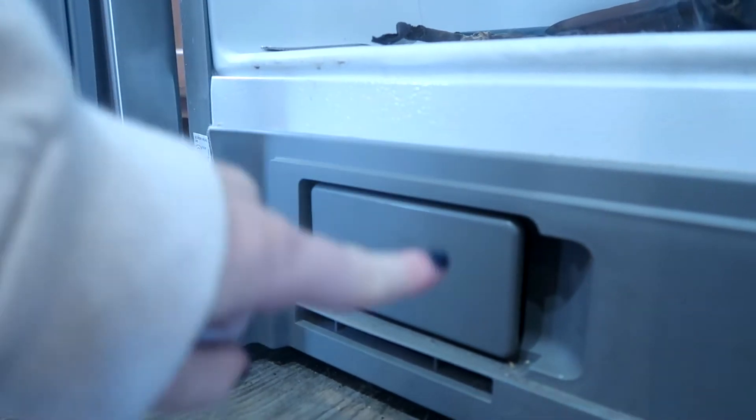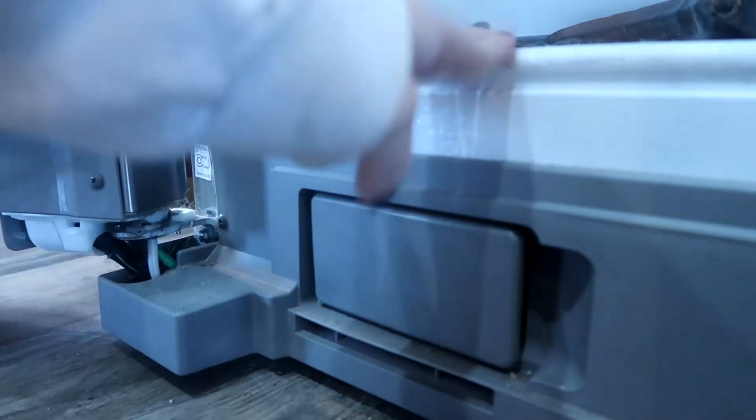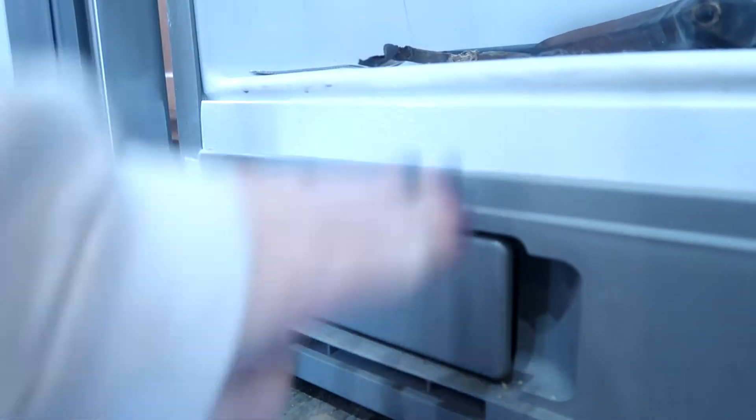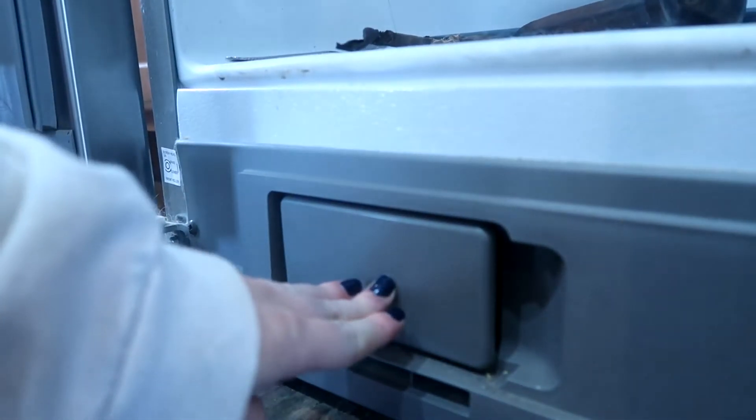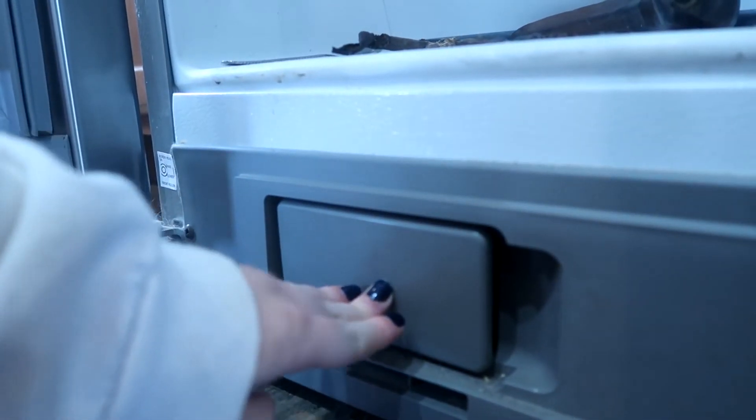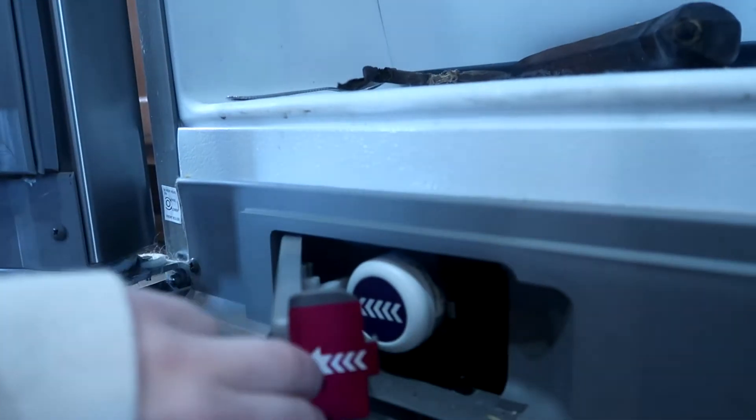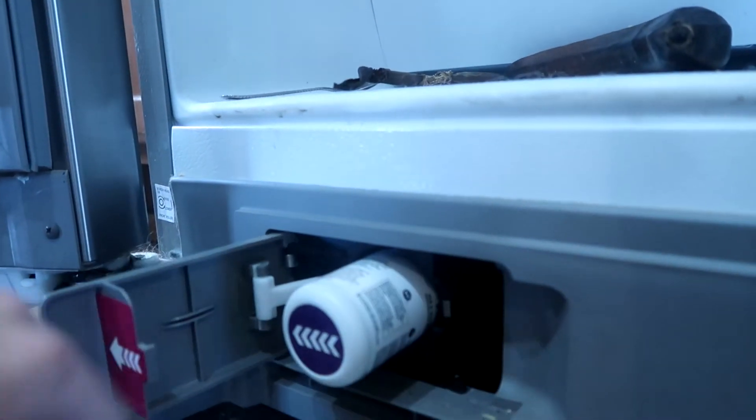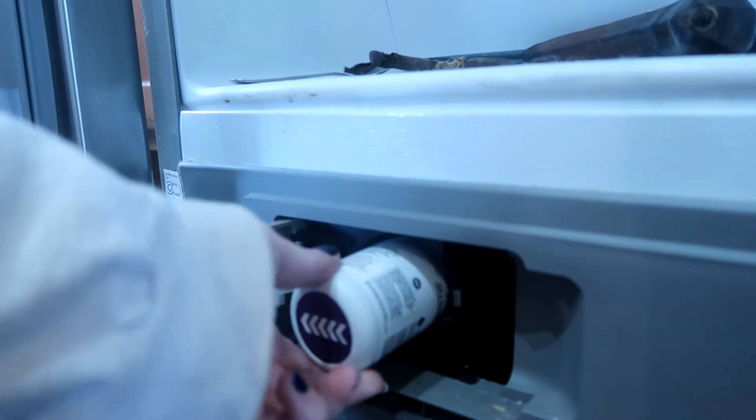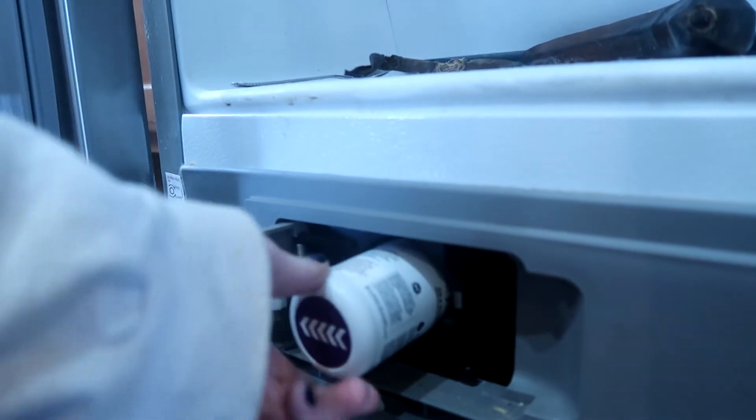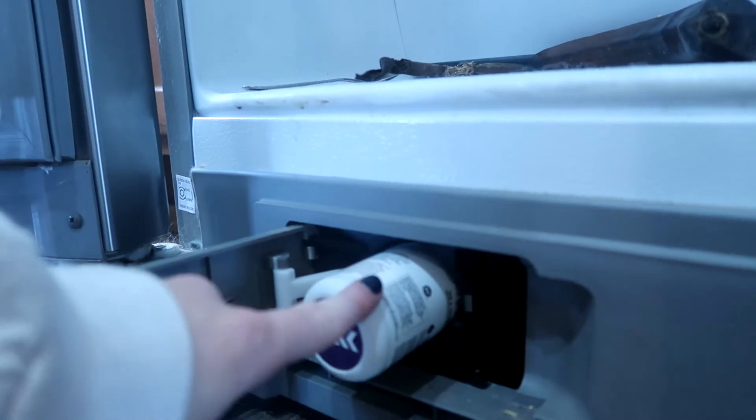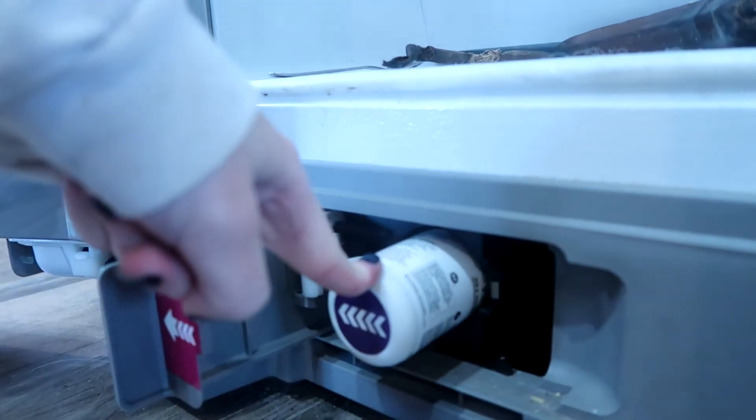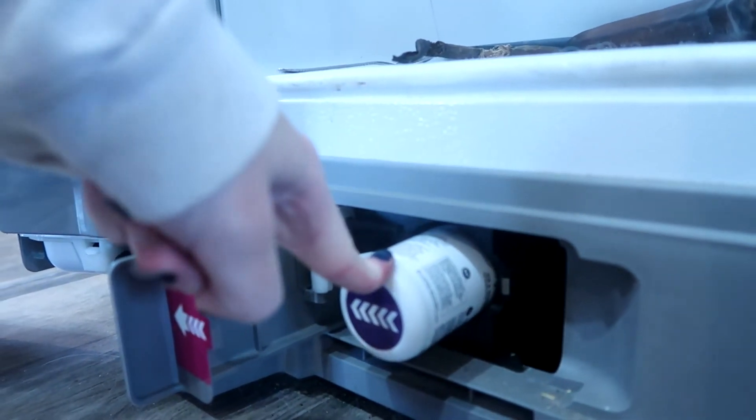Super simple, right underneath your freezer. You're going to open up your freezer and this is going to be right underneath it. All you have to do is pop this little door open and this is going to pop out on its own. This is the actual filter of your refrigerator.